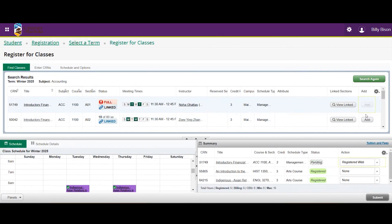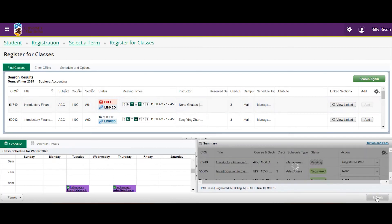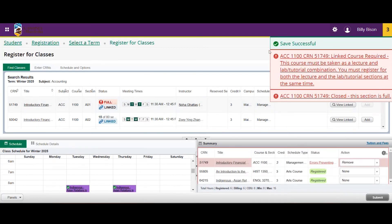However, if you try to submit your registration without selecting a lab, you'll get an error message directing you to choose a lab section for the course.